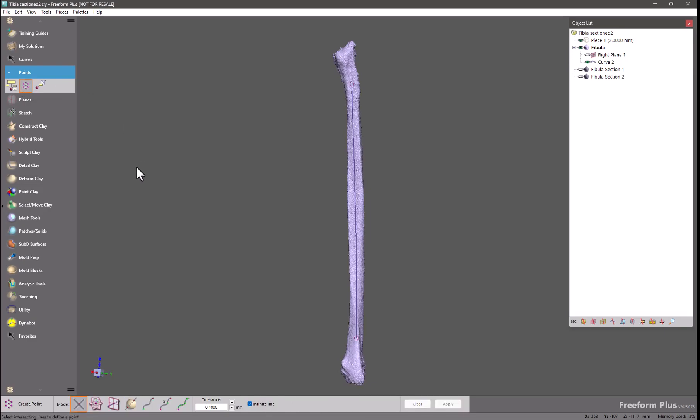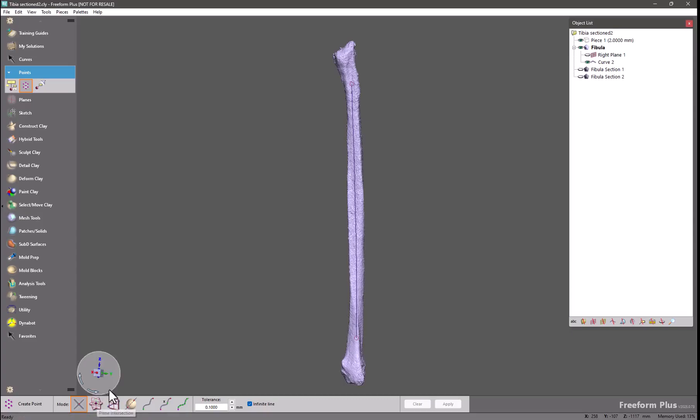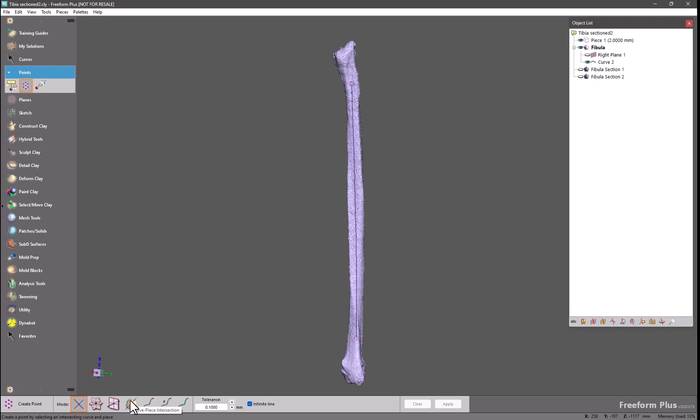This tool will allow you to create annotation points based on a number of inputs. The first is going to be the intersection between two lines. In this case a line can be a two point 3D curve or it can be a sketched line. We can also create points at the intersection of three planes. There's a mode for creating a point at the intersection between a line and a plane. Again the line must be a two point 3D curve. You can create points at the intersection of pieces.